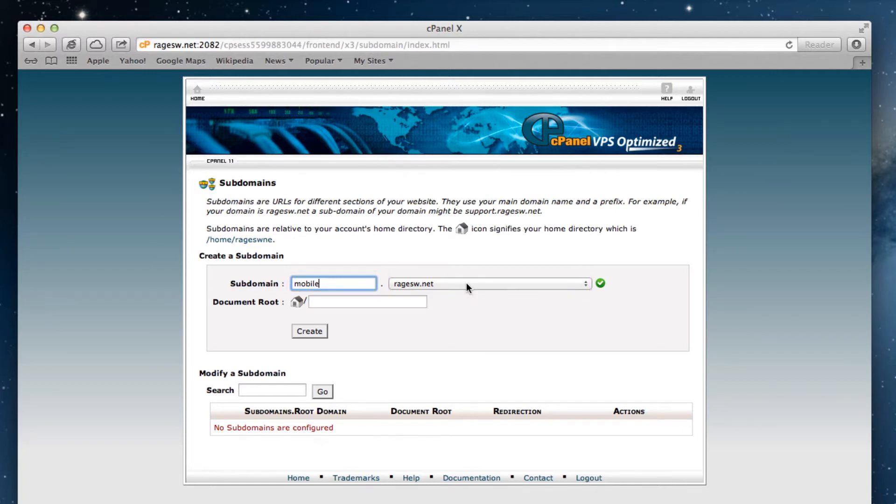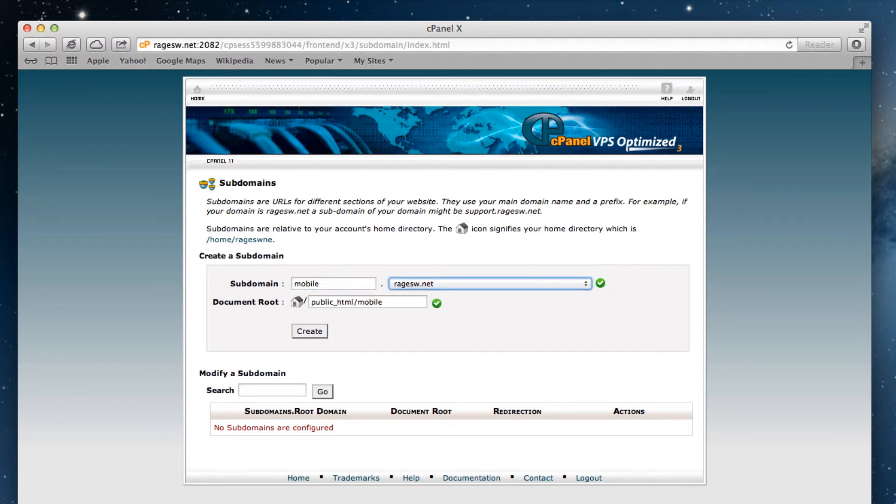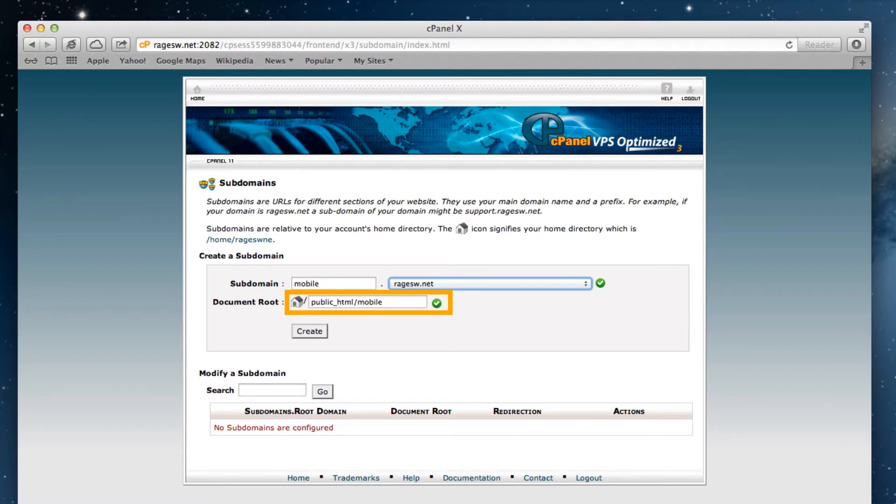Just a quick note, if you have multiple domains on your account, you can click this drop down menu to select the domain you want to use for the mobile site. You will notice that the document root field will automatically be filled with public_html/mobile. Take note of this, because it will be used later on in the tutorial.